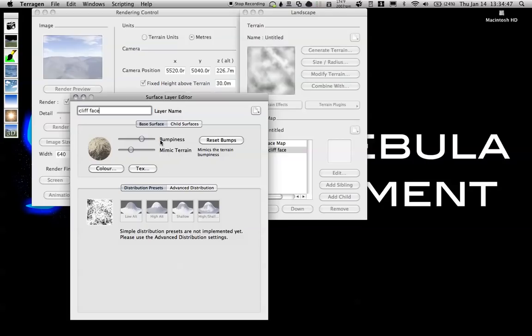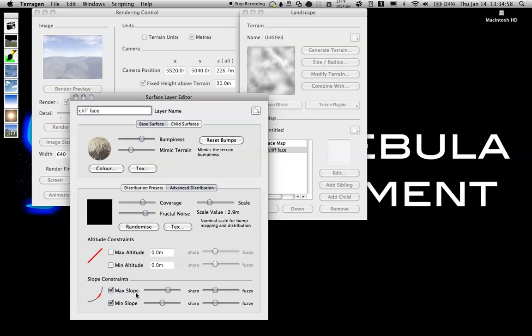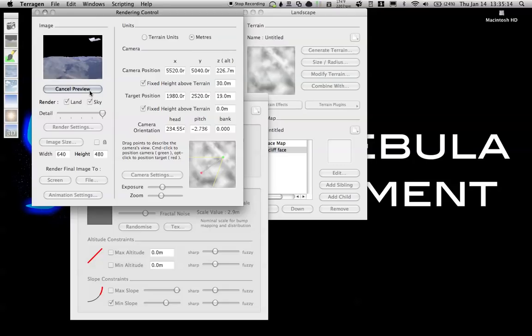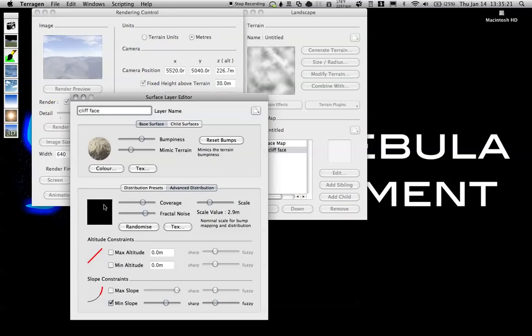Actually, let's do cliff face, so let's keep it pretty bumpy. Advanced distribution: bring the coverage up, the fractal noise up, and the min slope and max slope. Actually, let's take out the max slope because we want it only on steep surfaces. Now you can see it'll only be on surfaces as steep as this red line right here. Let's render preview. There shouldn't be too many in this map—it's pretty shallow. You can see the coverage is almost nothing. I'm going to bring down the slope a little bit more. There we go, that should be good.